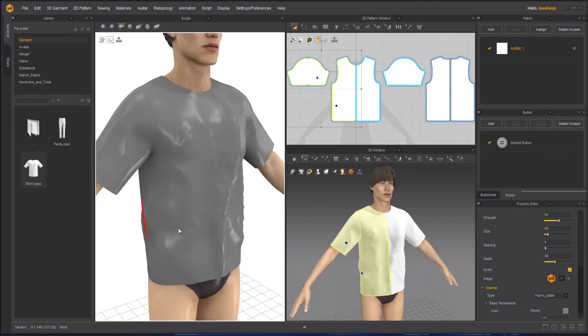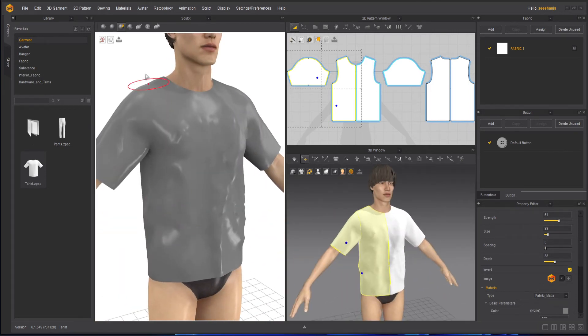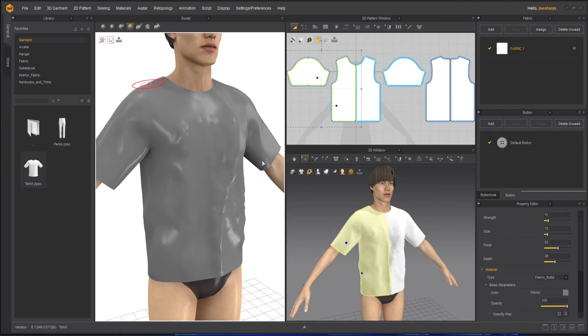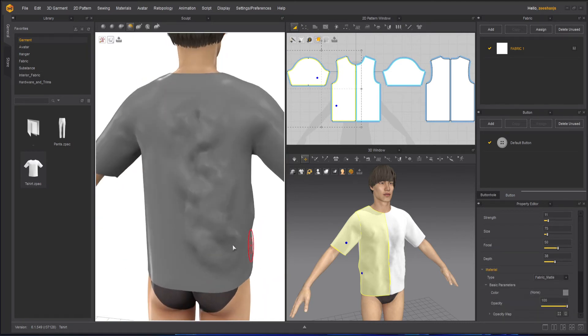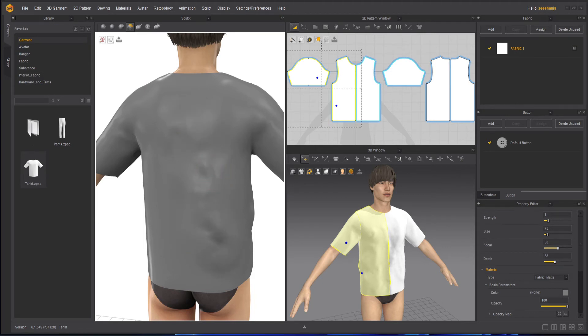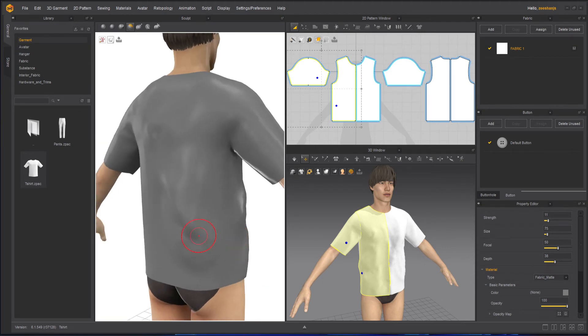Apart from that we have Smooth. Anything that you don't like or you want to smooth, you can smooth it up with the smooth tool.